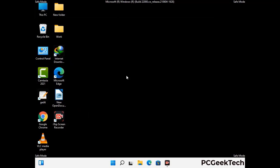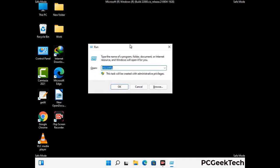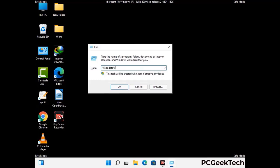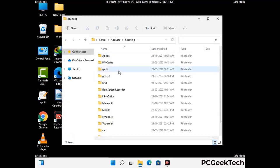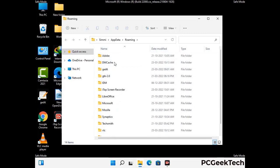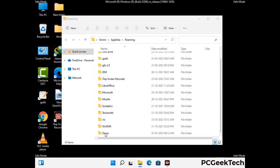Now we are going to remove virus-related files and folders from the computer. Press the Windows button and R button together to open the Run box. Type in %appdata% and press Enter. Find and remove any suspicious files or folders related to the virus, and also look for files created at the time the virus attacked your PC. Be careful and don't remove any important folders.